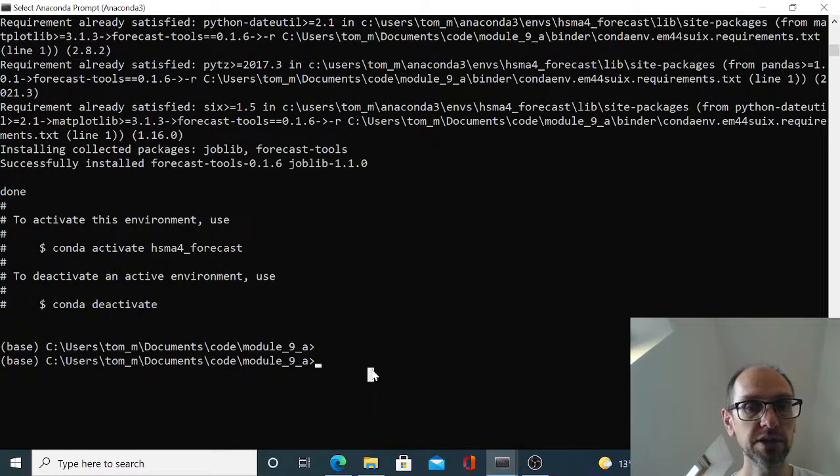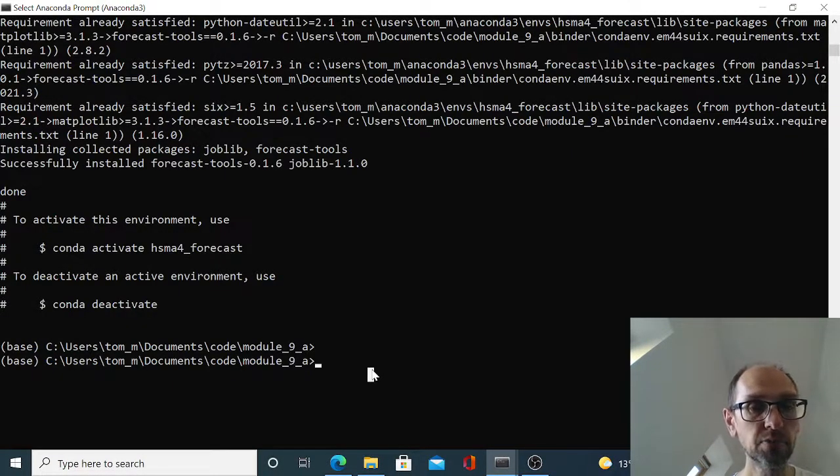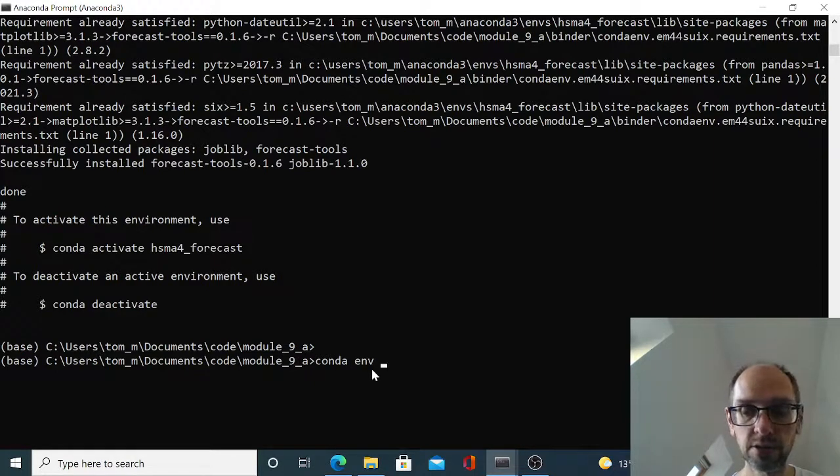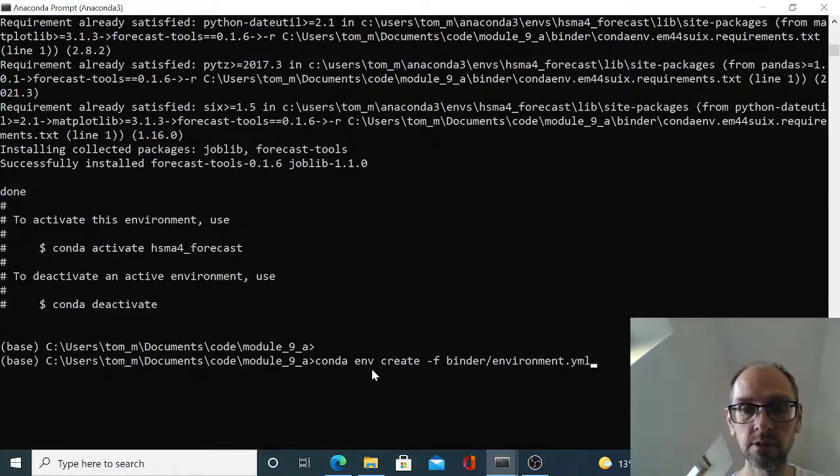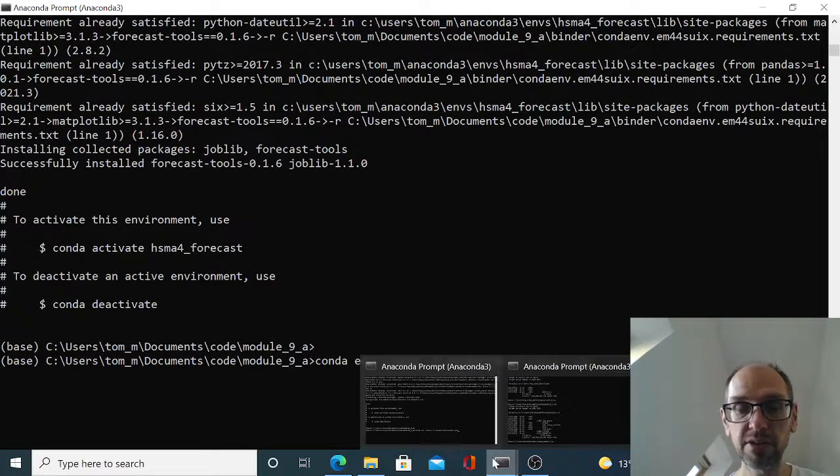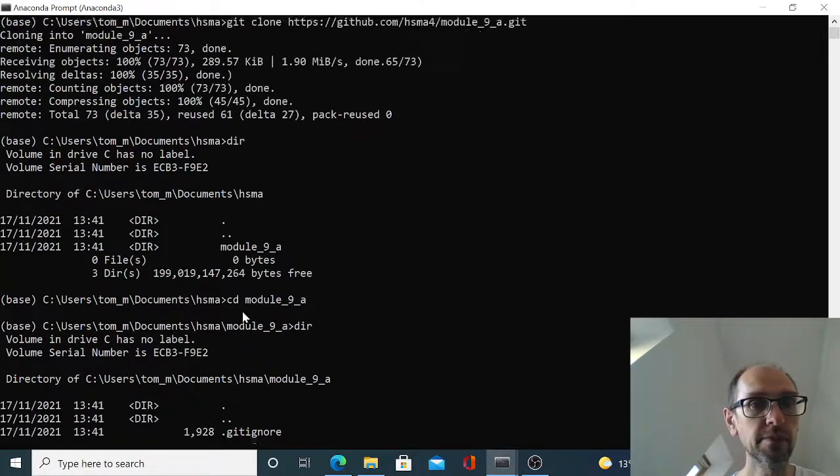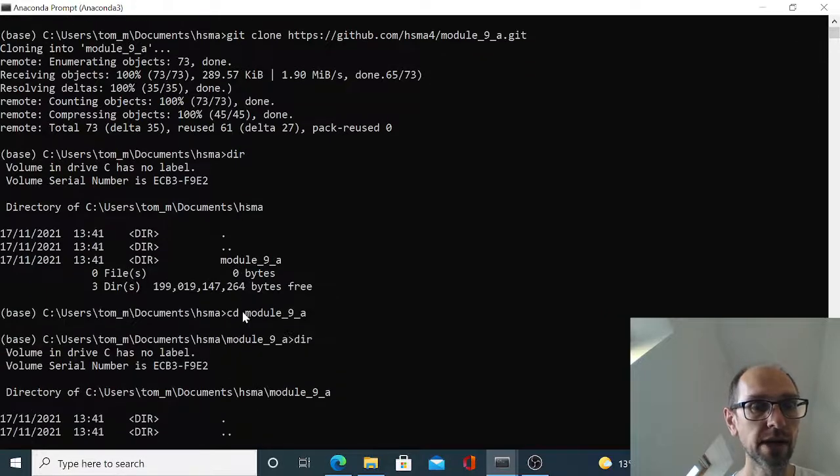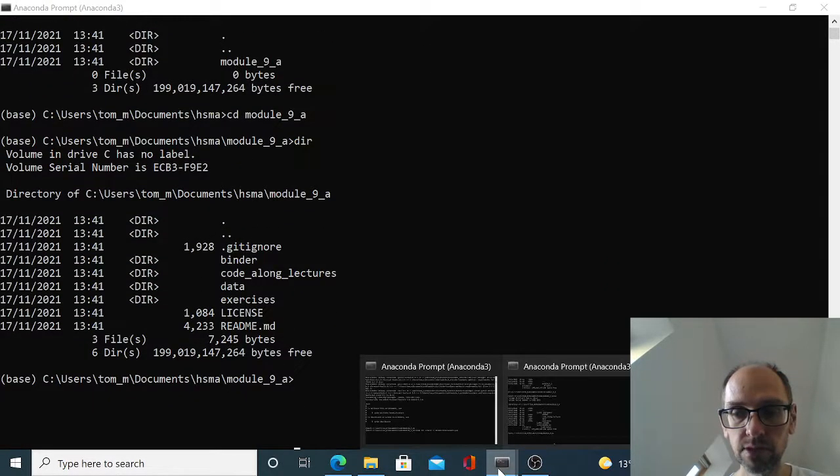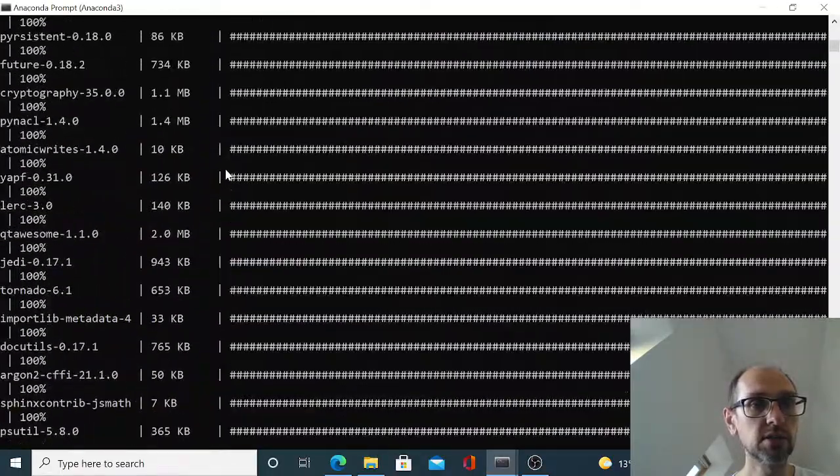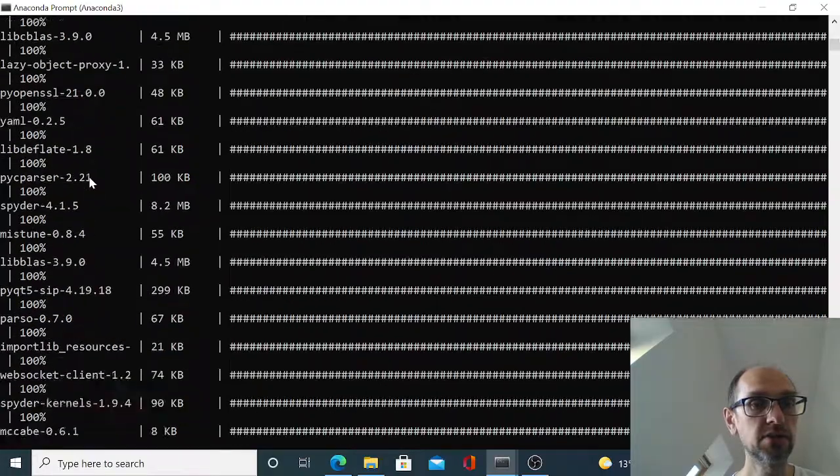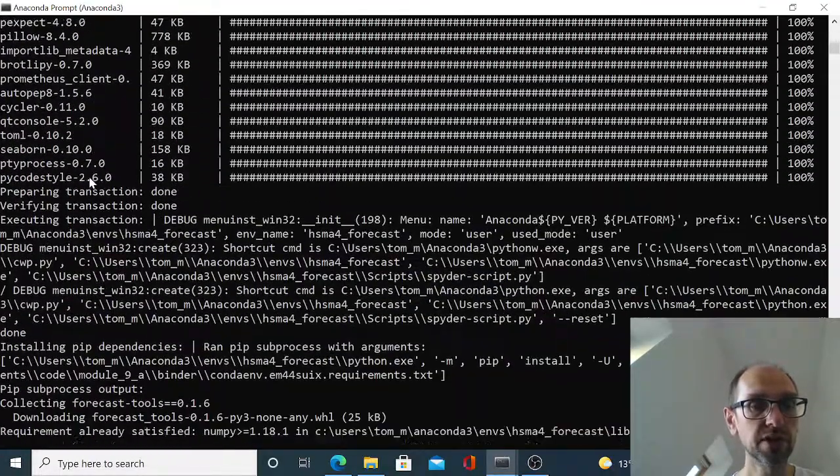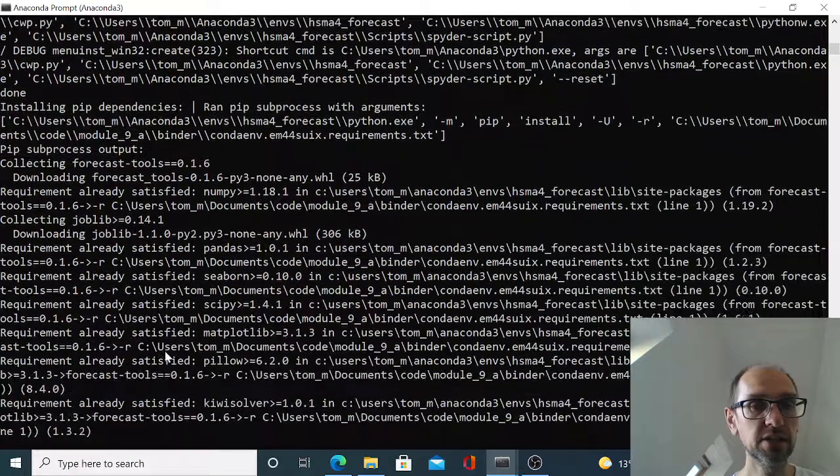So we go to our anaconda prompt in the correct directory and we type conda environment create file binder/environment.yaml. Now I've already done that because I'm on a very, very old Windows machine that's very slow. And it took a few minutes to install everything on my machine. Where is there? Here we go. So what it's going to do is it's going to go away and it's going to download a whole bunch of dependencies for you.